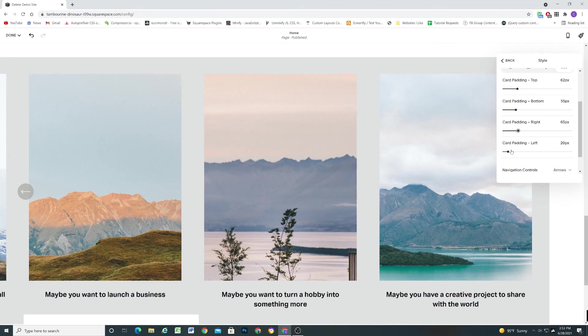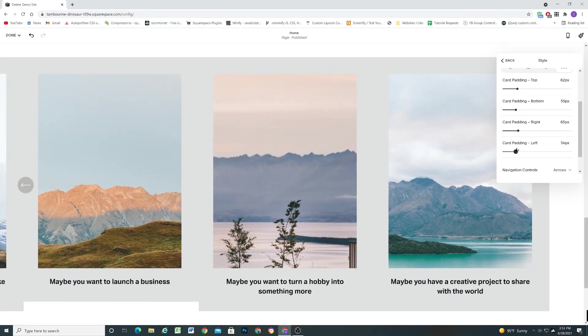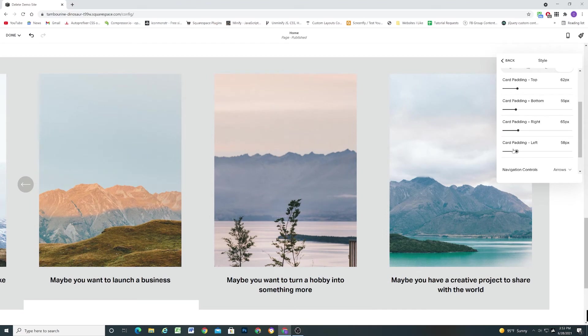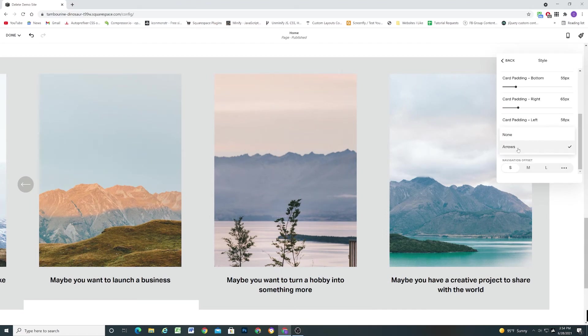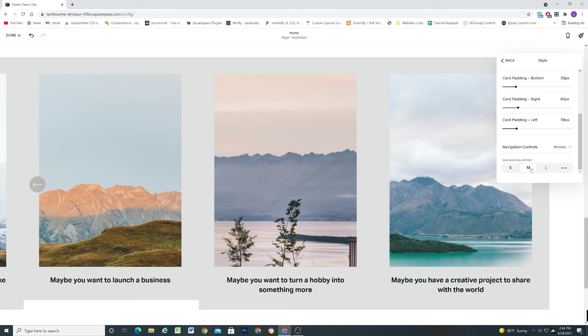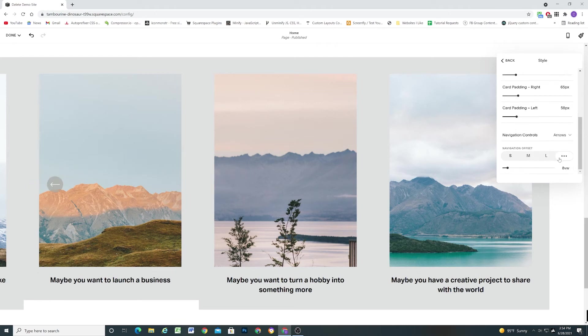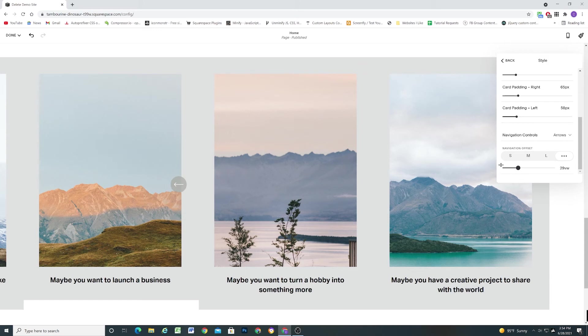Maybe we want a little more padding. Here we can control the navigation arrows. Right now there's just arrows and none. But I'm sure they're going to have the navigation dots in the future. The navigation offset is just like how far apart basically the arrows are from the edge of the screen. So here you can see you can have total control over where you want the arrow to be placed.